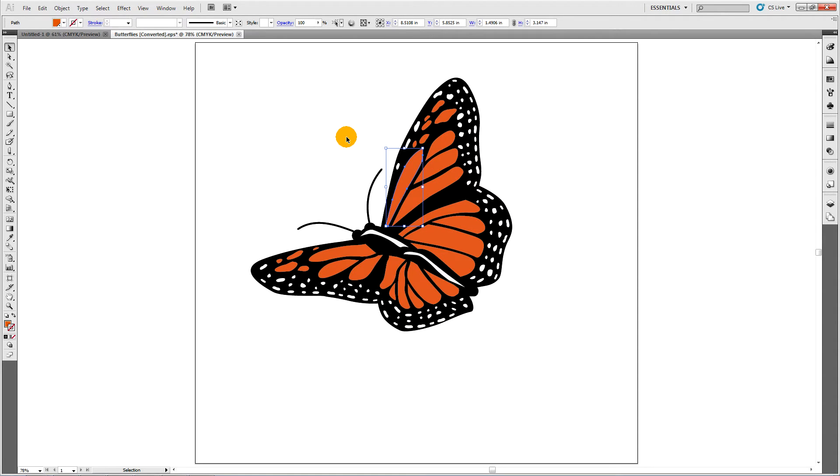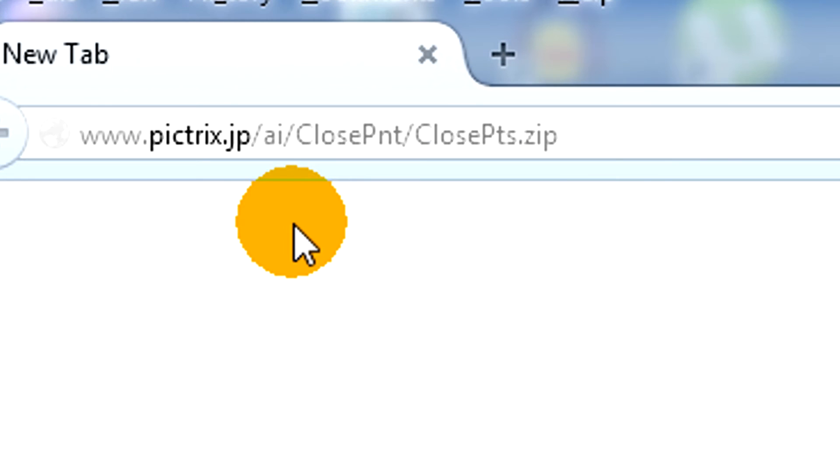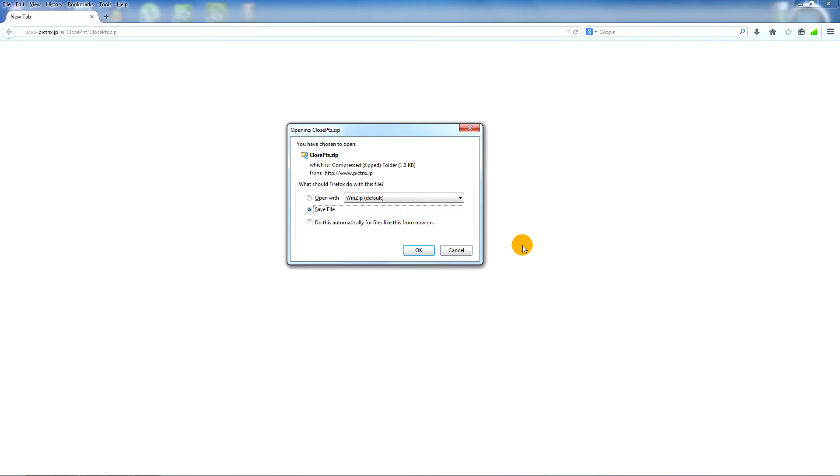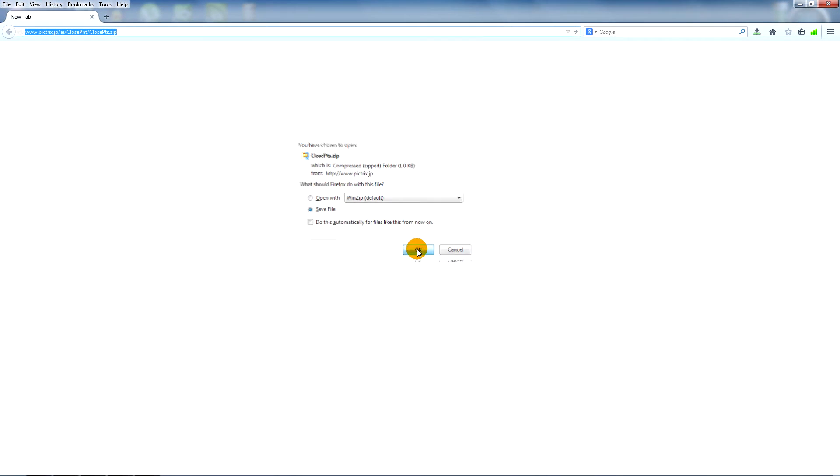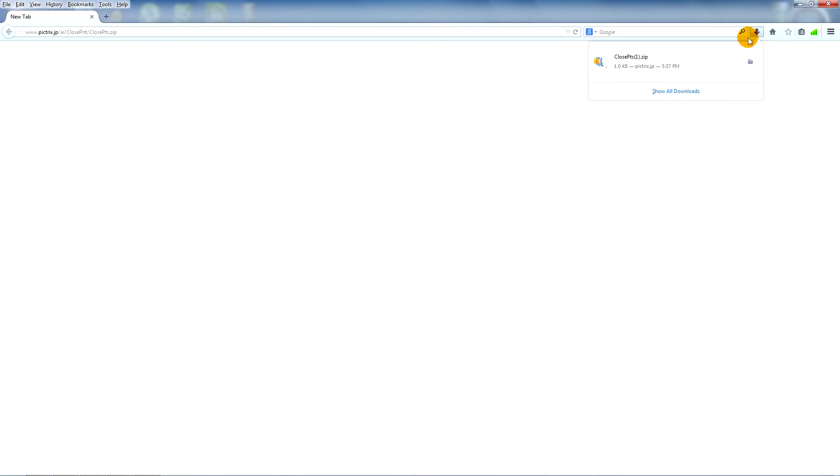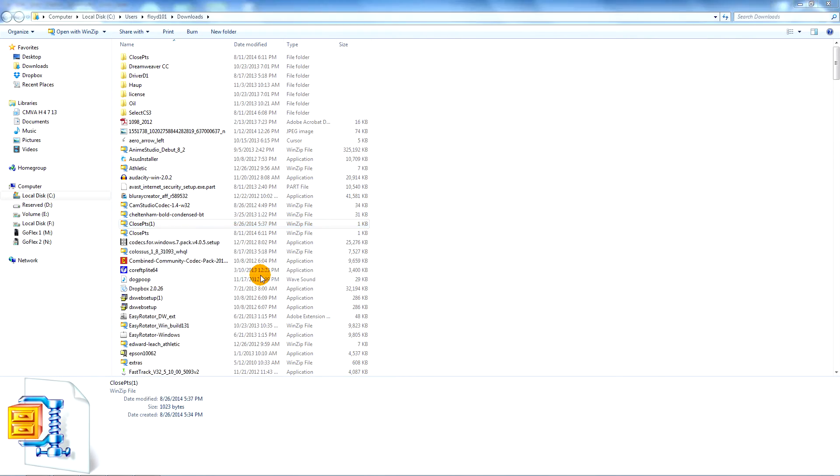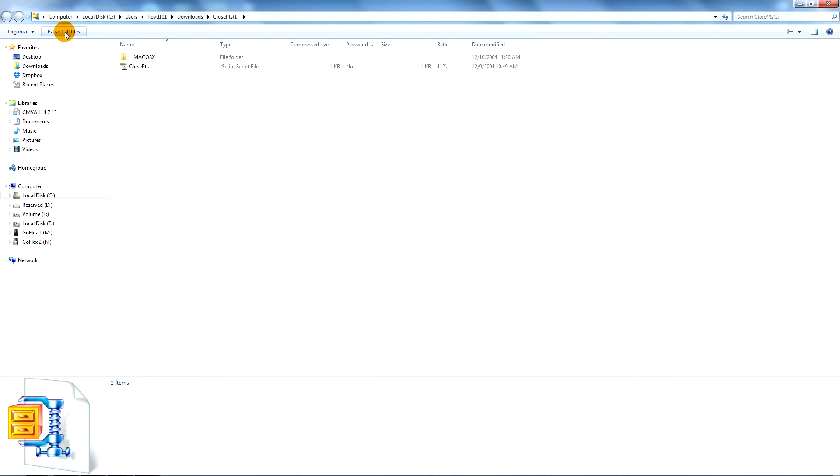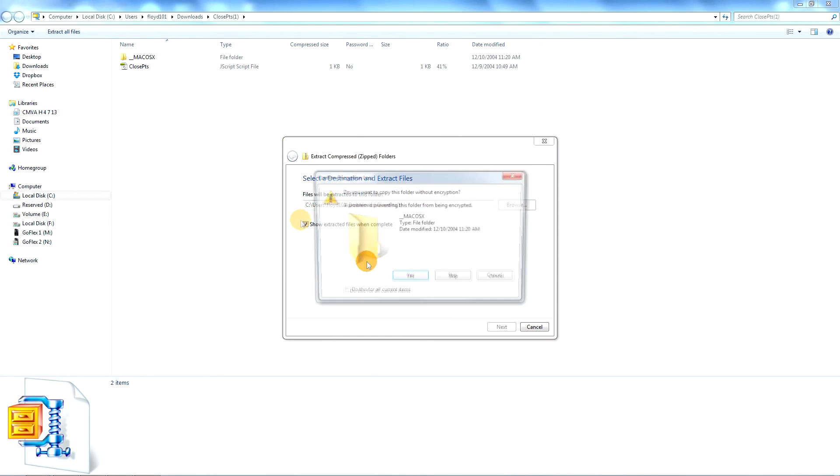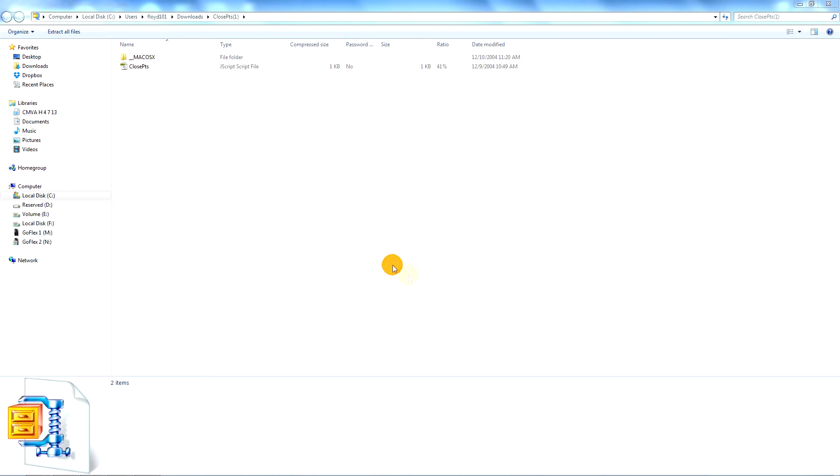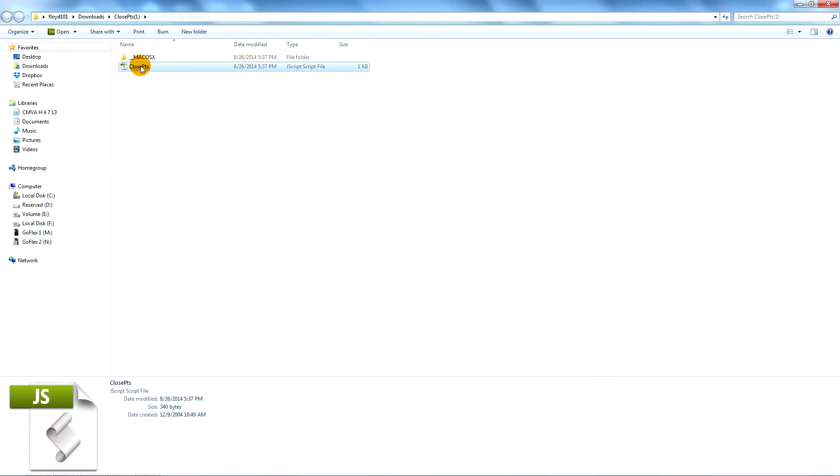Another tool that goes along with this one is a script that will close any open paths that you have. You can find the script here. Use the same process we used to copy and paste the plug-in. Except this is a script.